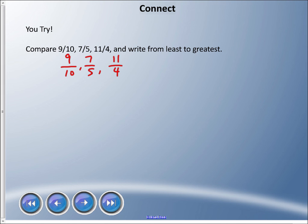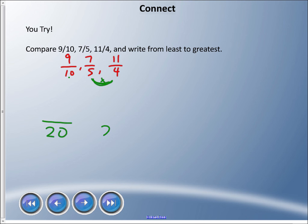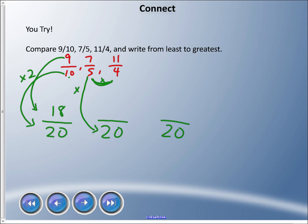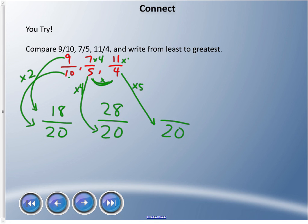The first thing we need is a common denominator. Our denominators are ten, five, and four. Four times five equals 20, and we can also make ten into 20 — so we'll use twentieths. To get ten to 20, multiply by two; nine times two is 18: eighteen twentieths. To get five to 20, multiply by four; seven times four is 28: twenty-eight twentieths. To get four to 20, multiply by five; eleven times five is 55: fifty-five twentieths.